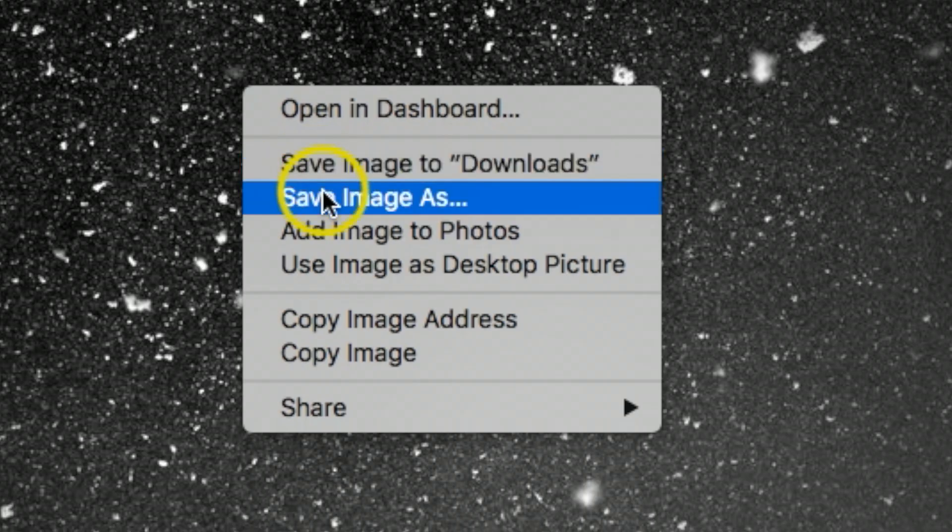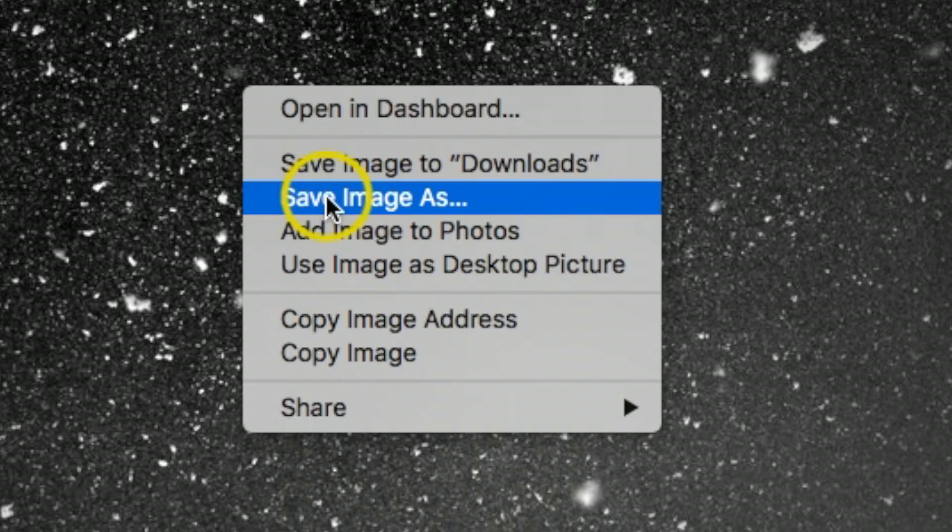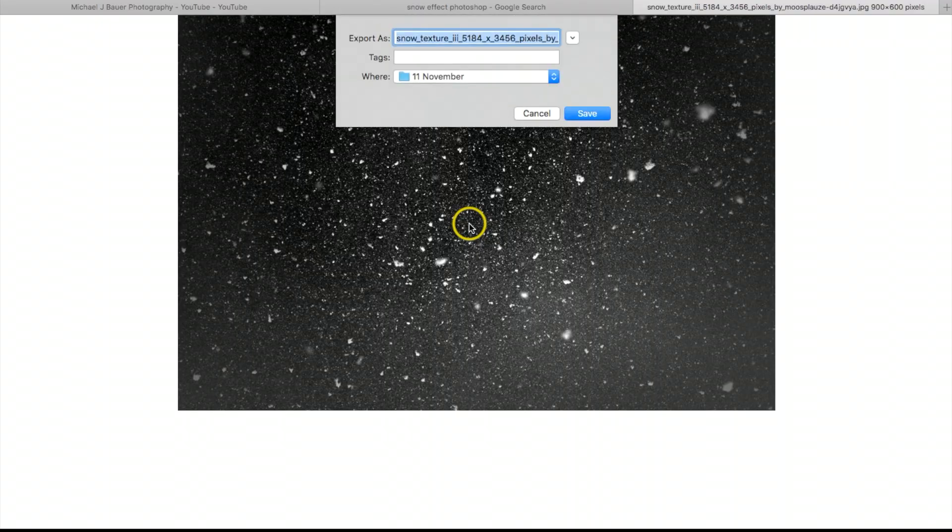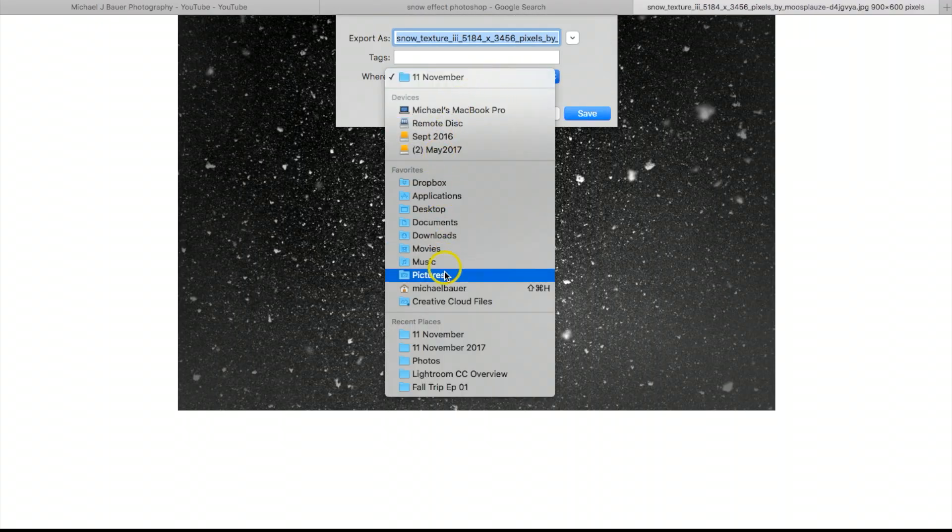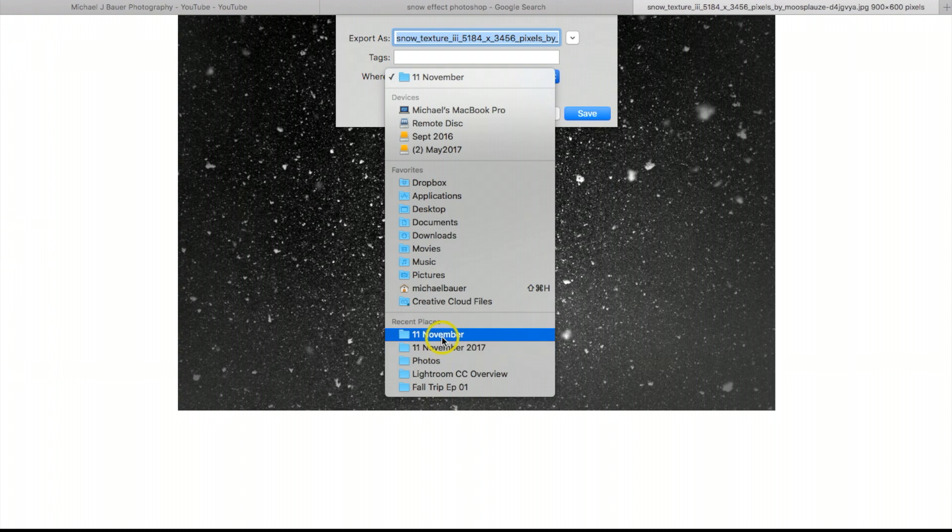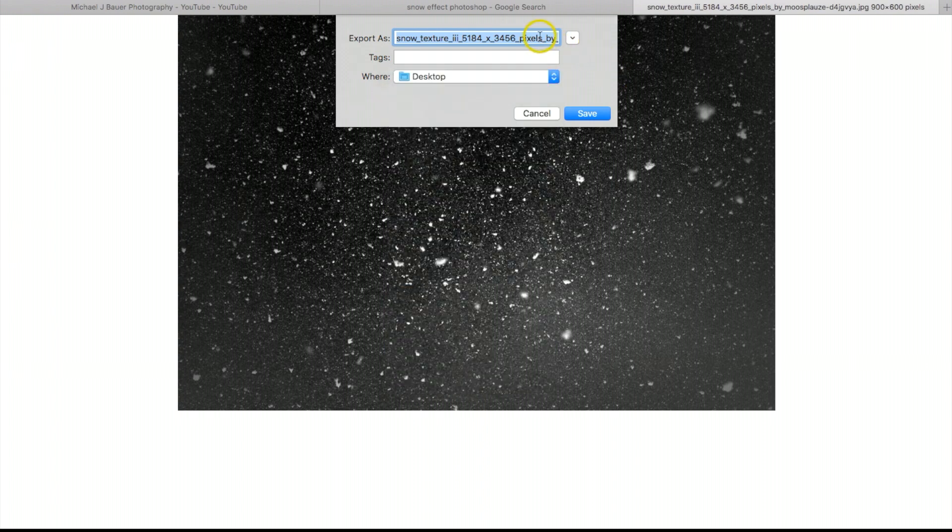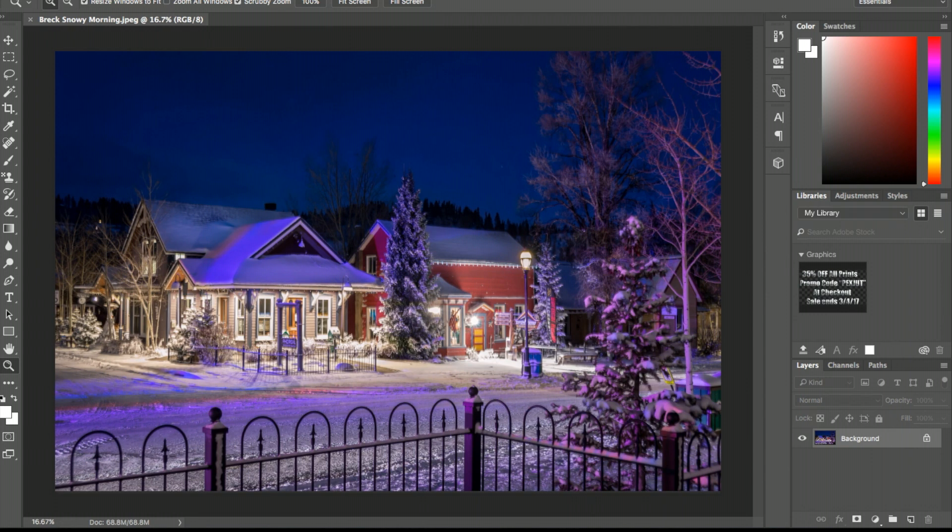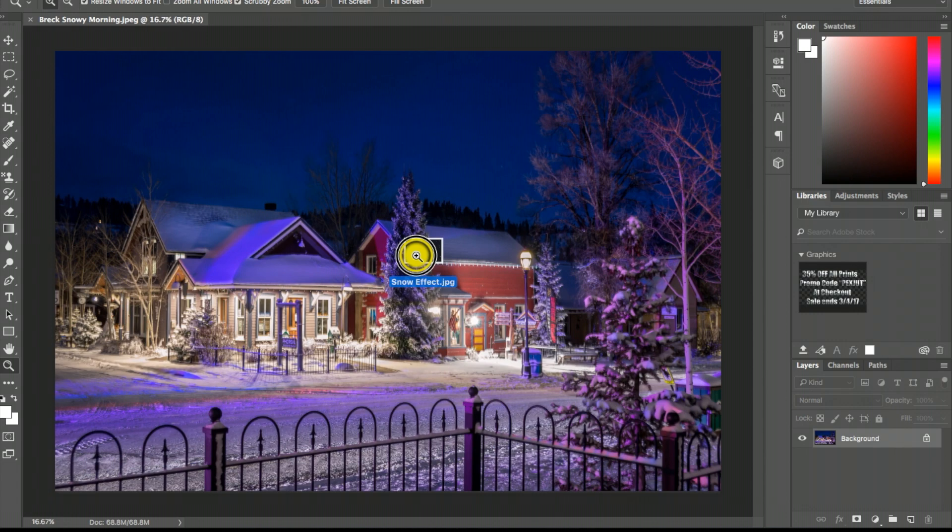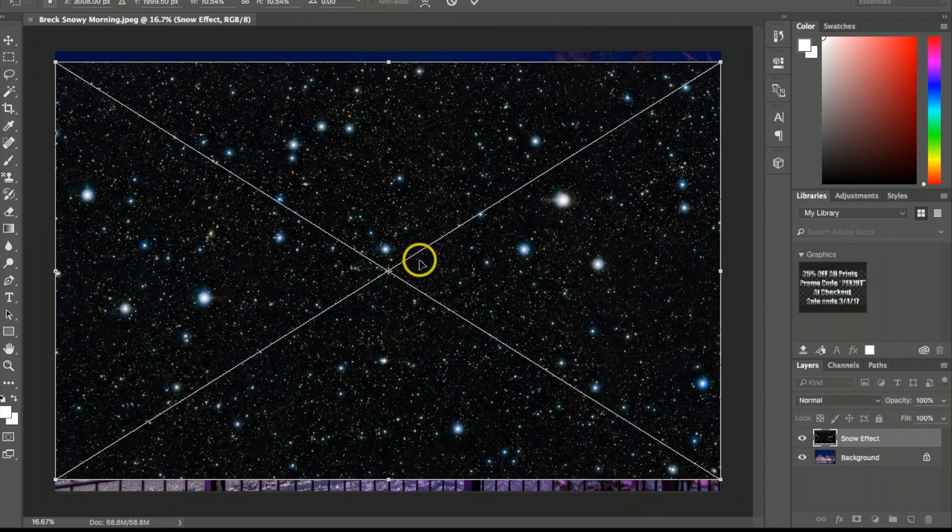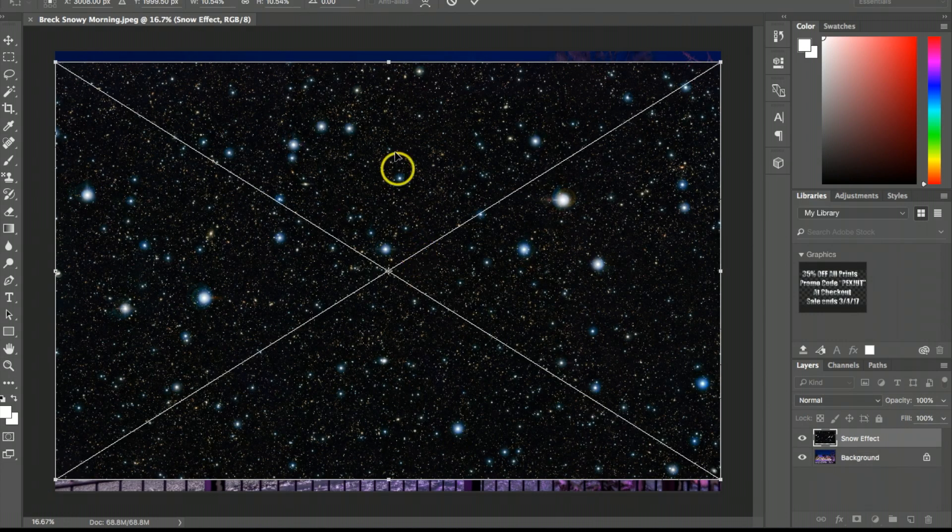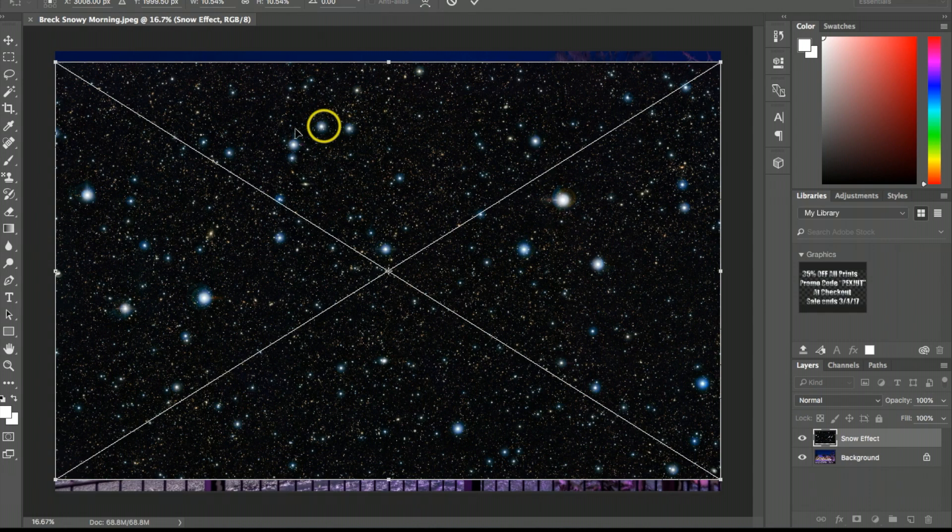Back in Photoshop, I want to drag that image that I just saved onto my desktop, the snow effect. Now I want to make sure the whole snow effect is filled in on the picture, so I'll make sure I fill in all these edges with the snow effect.